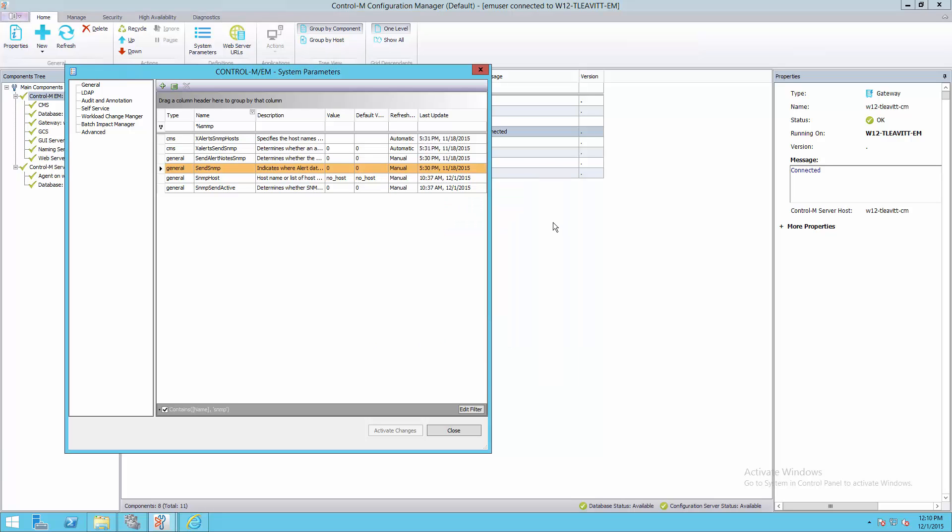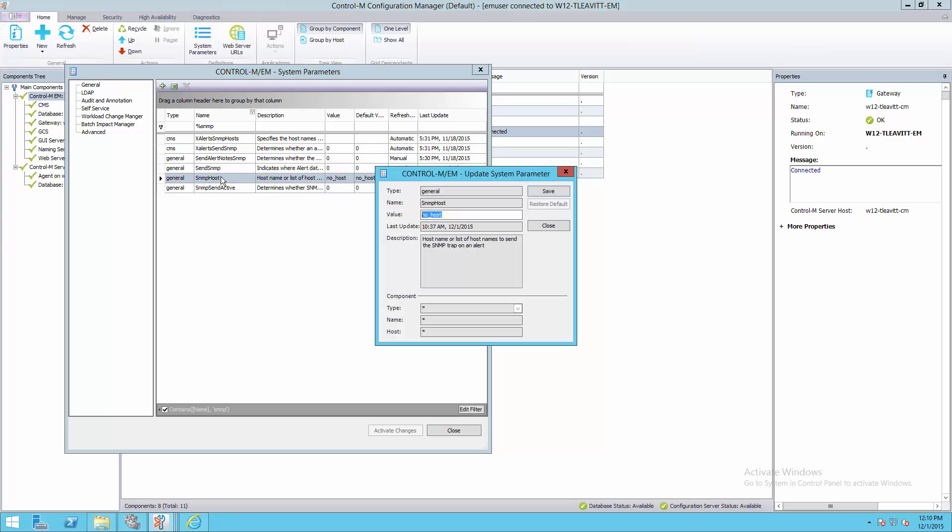The second, SNMPHost, will set to the host name of the trap receiver. This will likely be the host where your management software is running.